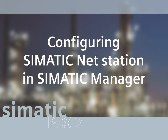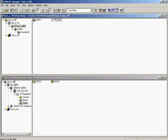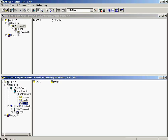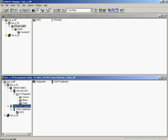In the new multi-project, the wizard has created a SIMATIC station, which will now be configured in the component view. First, the name of the PC station is adapted to the name of the PC. This helps to simplify engineering in distributed automation solutions with several OS servers.